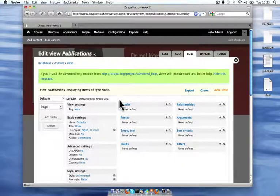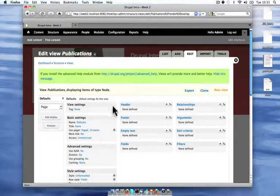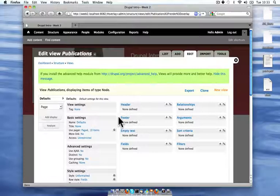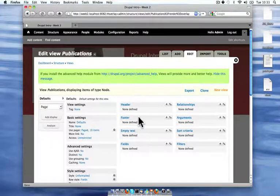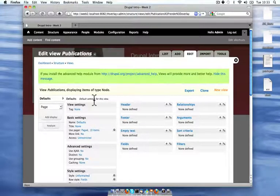And now I get to the default pane for this view. With views, you can create one kind of list of content, like I want all publications, but you can display it differently in a couple of different places. Like if I wanted to have a block that would go in my main content on the publications page,